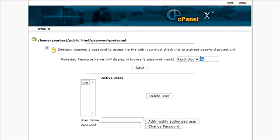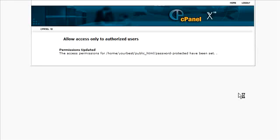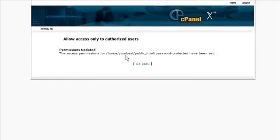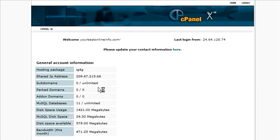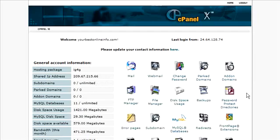You can also give your password-protected directory a name so that when people are in there they will see the name displayed. So we can just call this protected. Alright, so we're all set up on the cPanel with our protected directory.